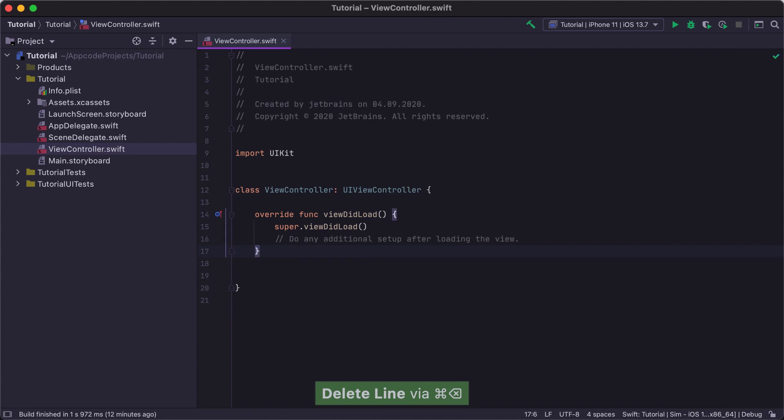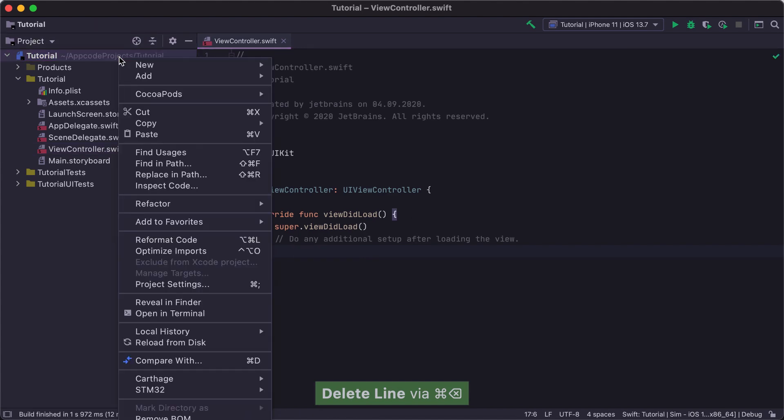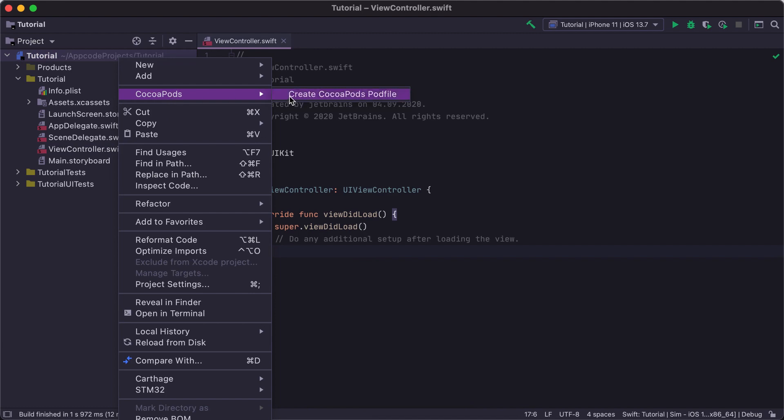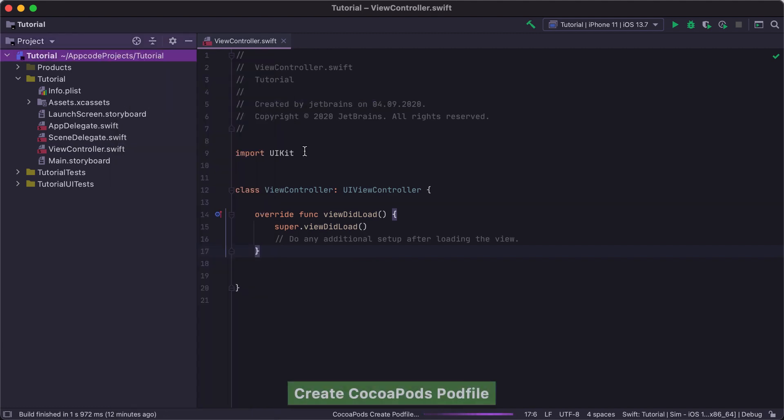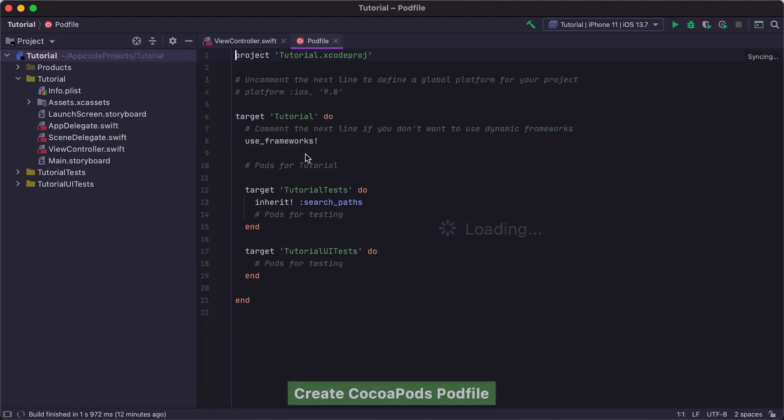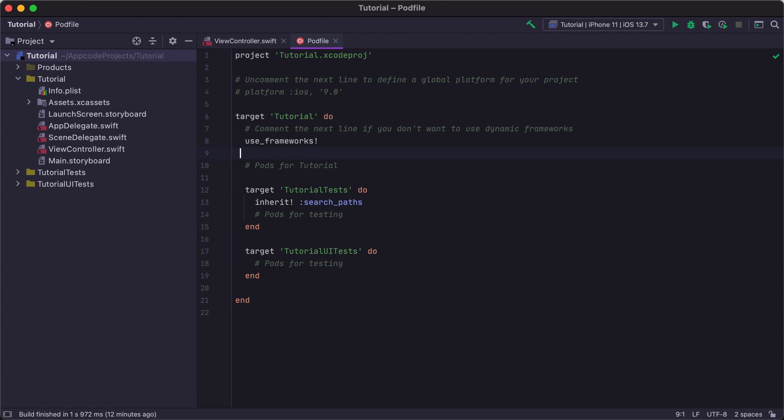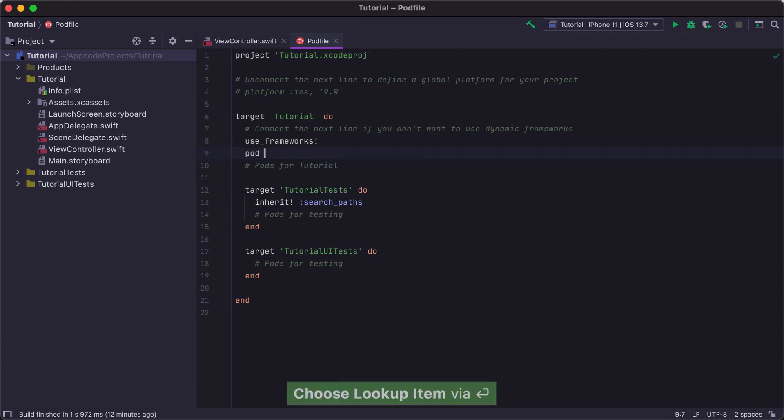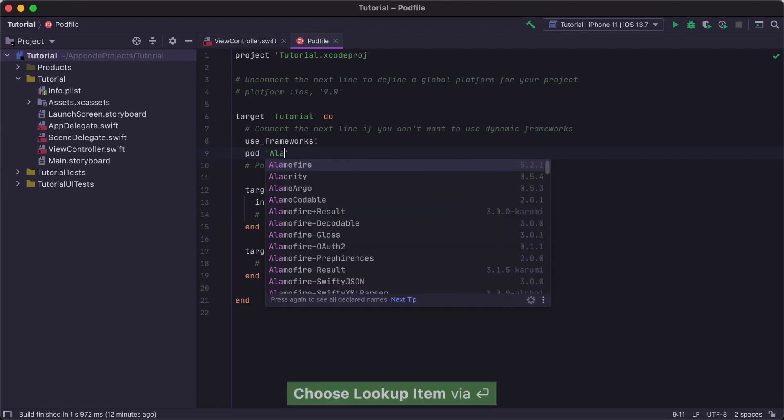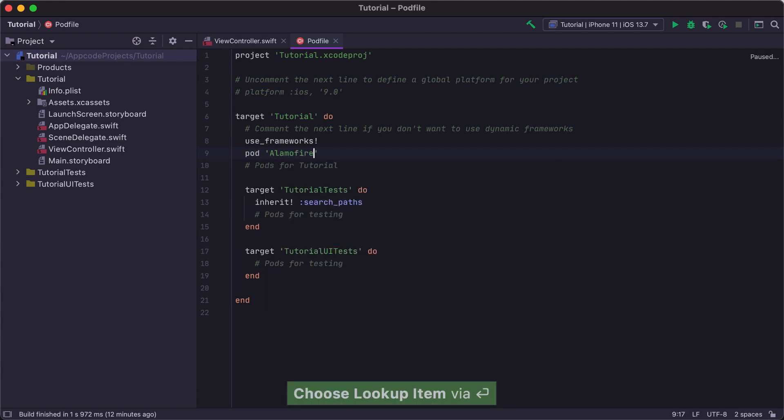To do this in AppCode, right-click the project name in the project view and select CocoaPods Create CocoaPods Pod File. The pod file is automatically opened in the IDE window. We can edit it with code highlighting and completion for Ruby code constructs and even pod names.